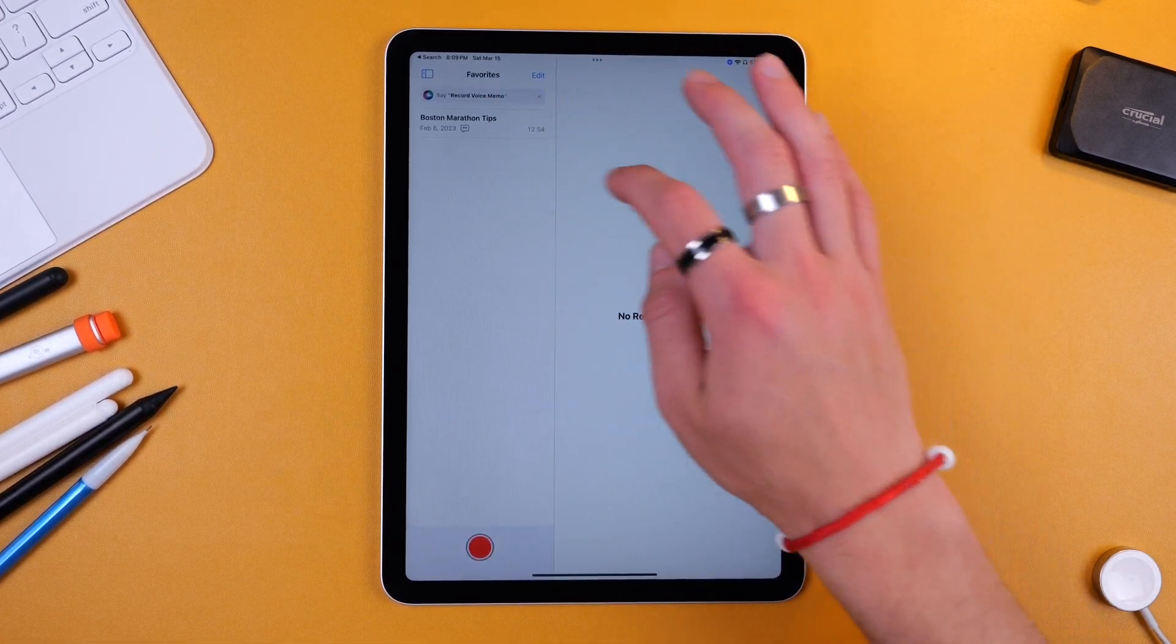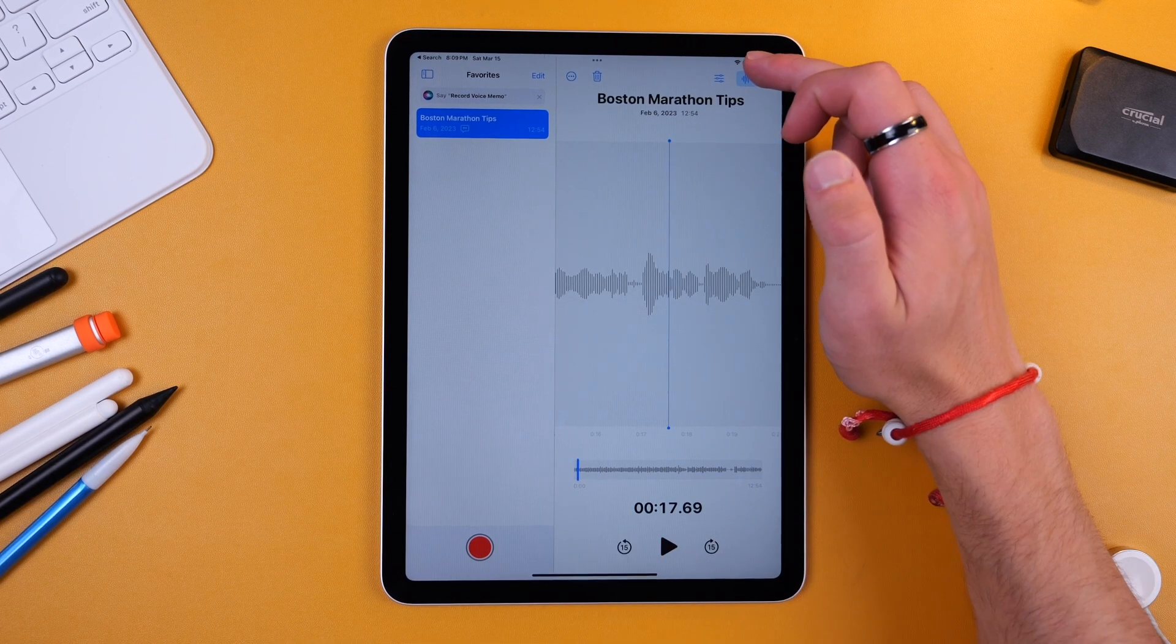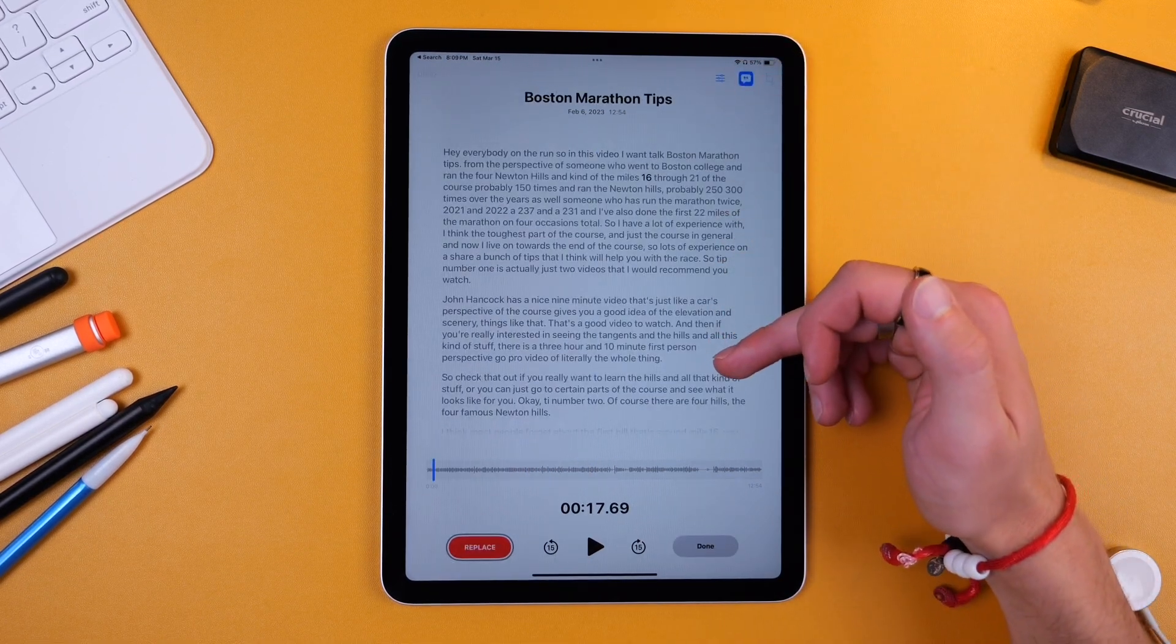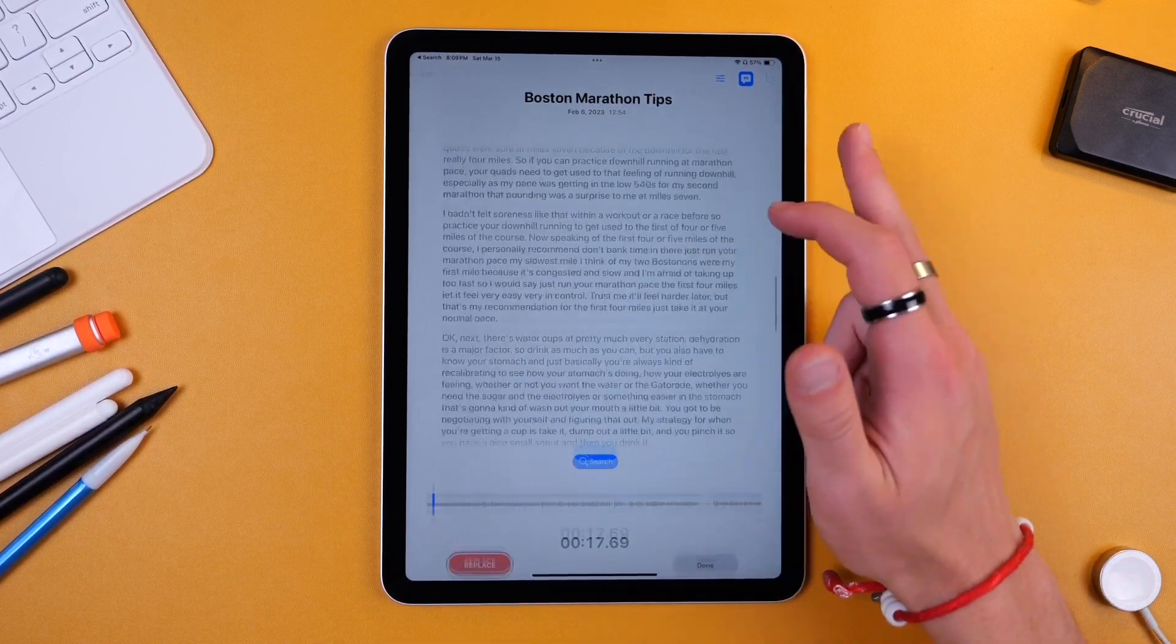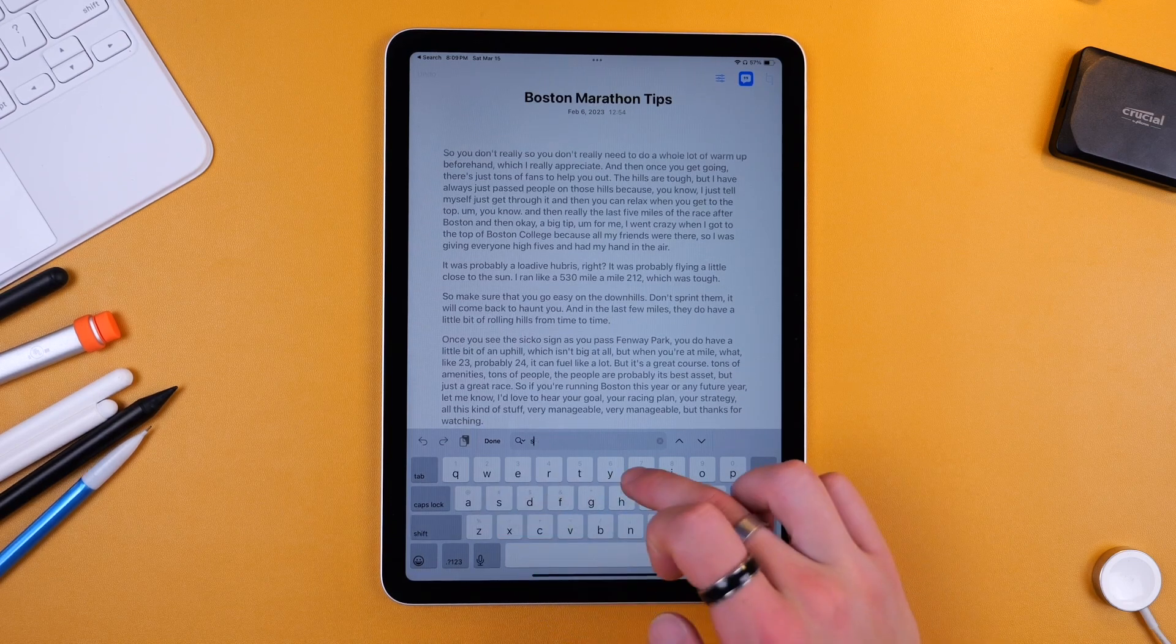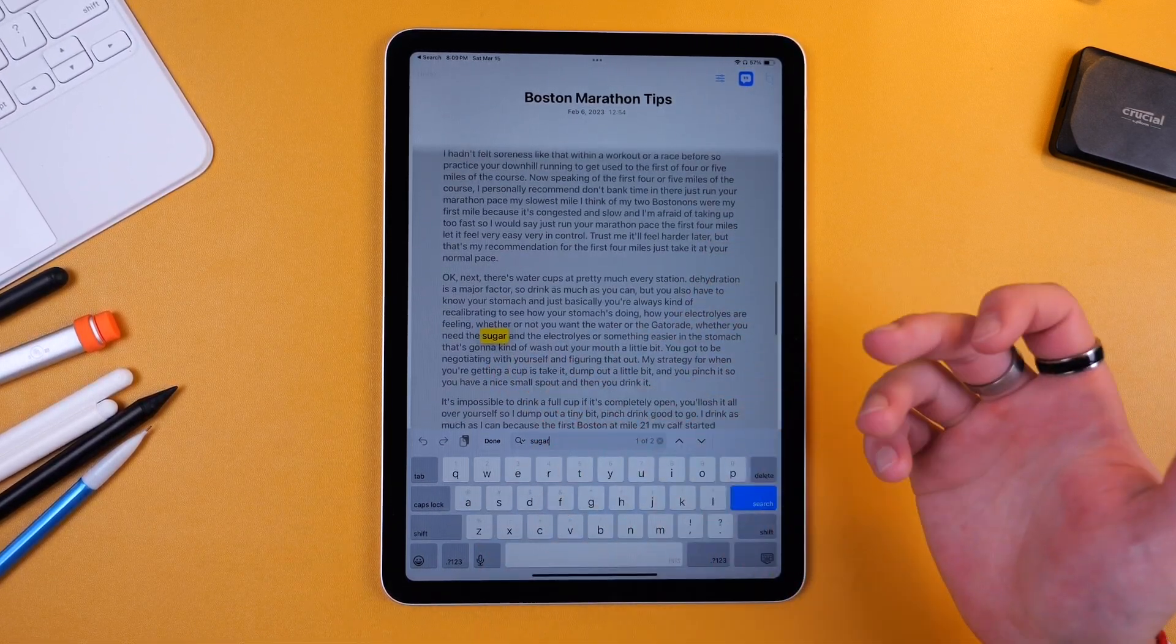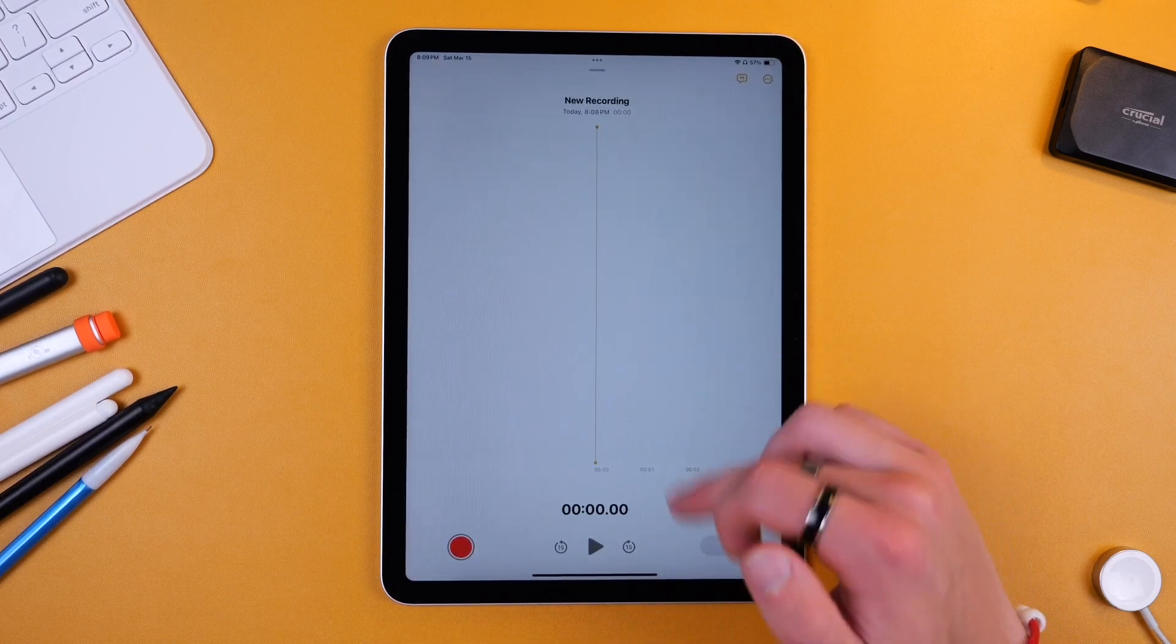So if I go into voice memos you can see here I have a voiceover I recorded a couple years ago. Now if I go into it and I click the transcript button, we have the entire transcript that I can search through which is just